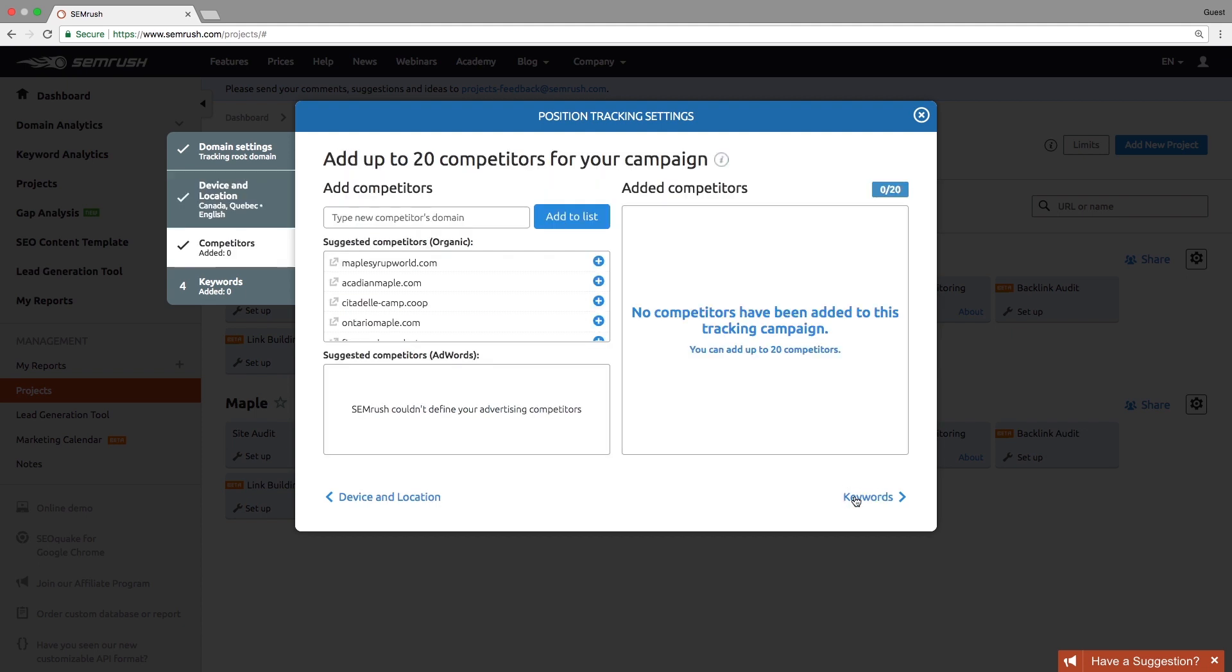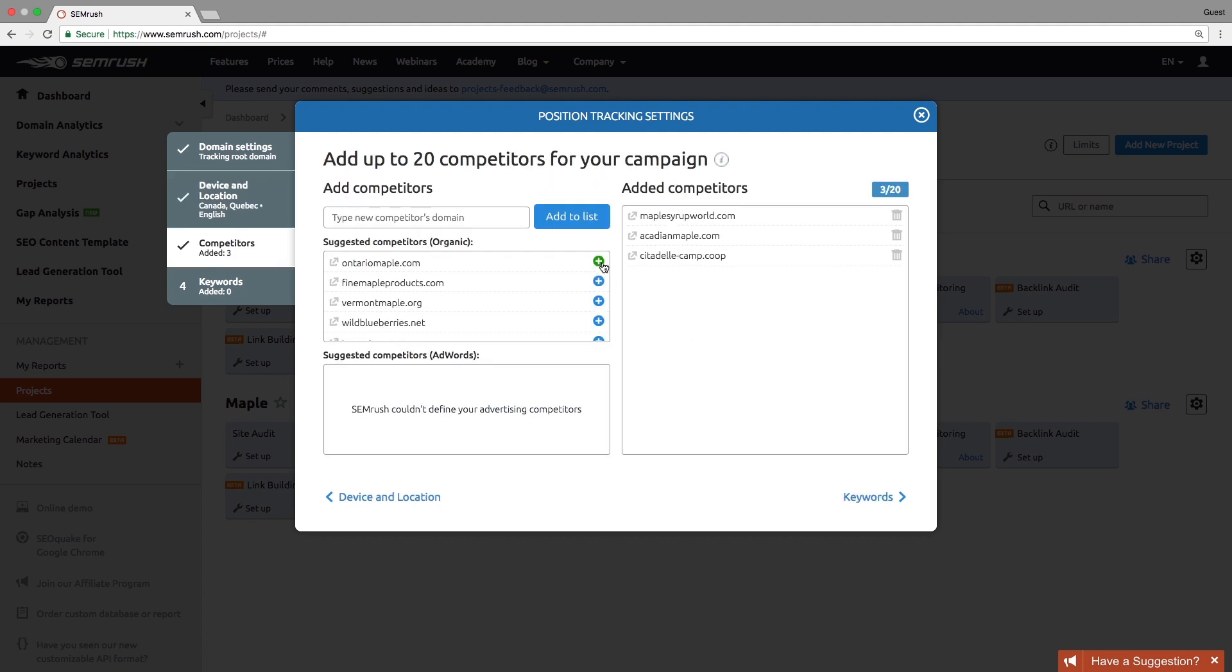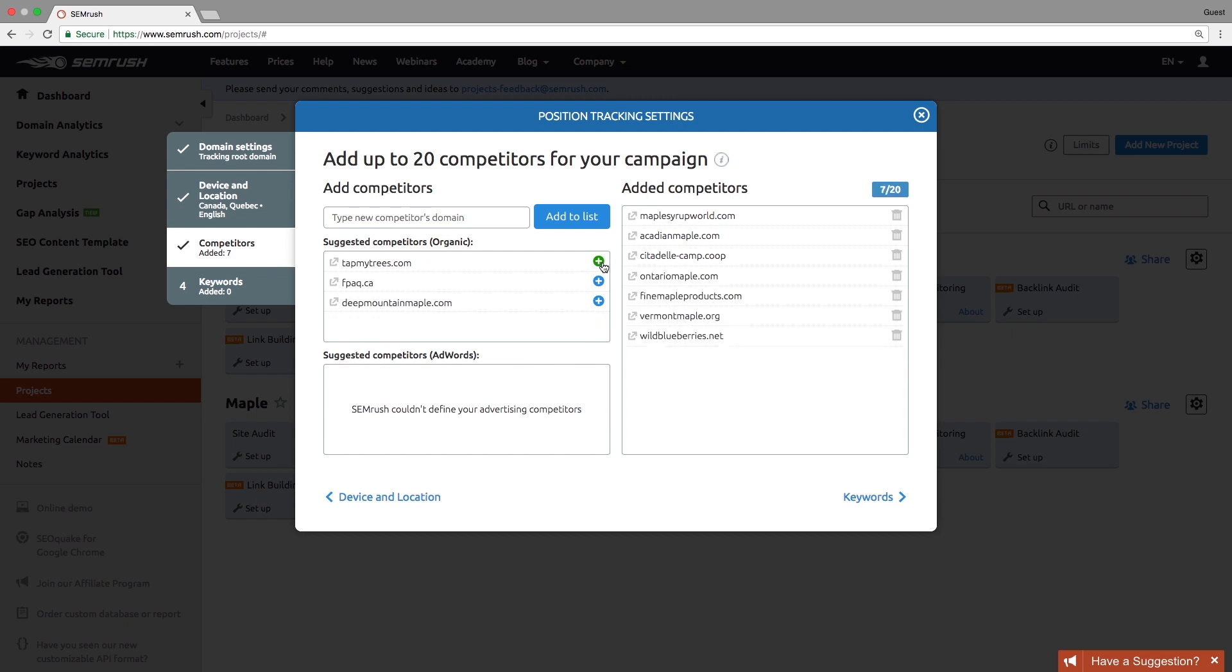Next, add up to 20 competitors to compare your rankings to. They can be either added manually or selected from a suggested list.